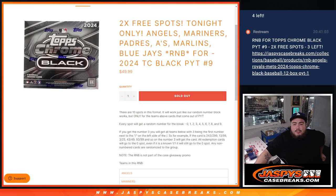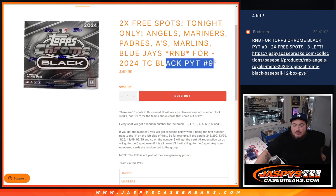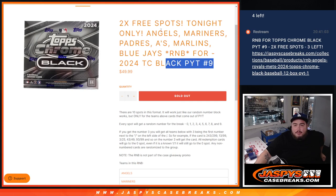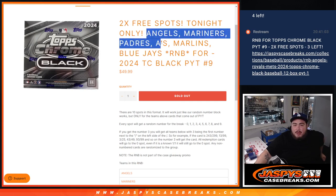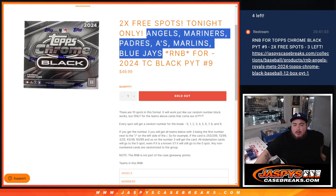What is up everybody, Jason here for JazzBeastCasePraise.com. We just sold out an R&B that unlocks pick your team number 9 of Topps Chrome Black Baseball. This random number block is for the Angels, Mariners, Padres, A's, Marlins, and Blue Jays.